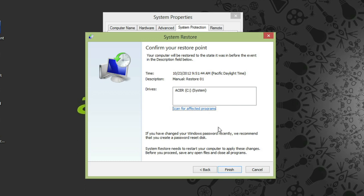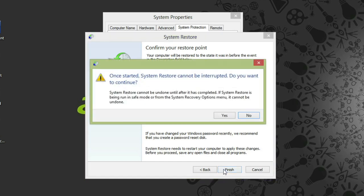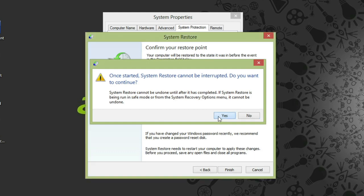When you're ready, click finish. A window will come up letting you know that once the process is started, it can't be interrupted. To begin the restore, click yes.